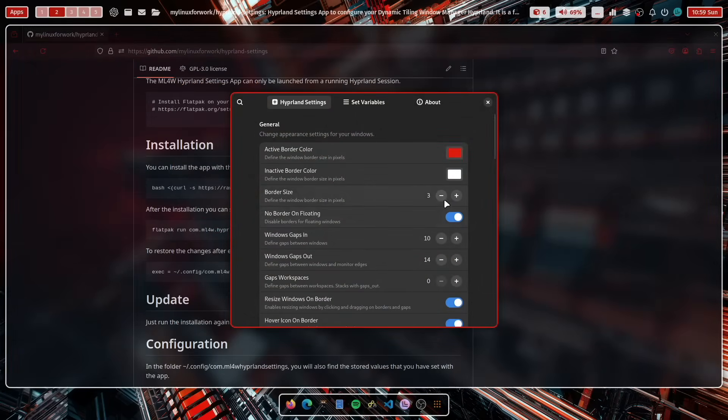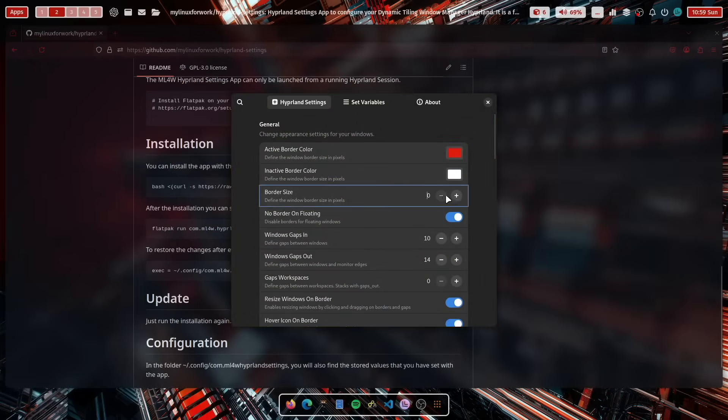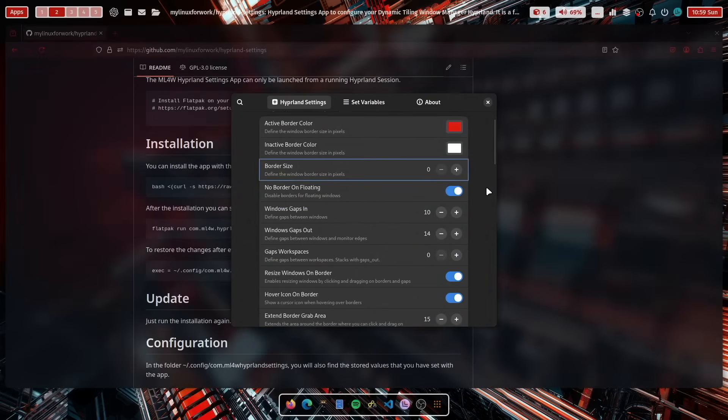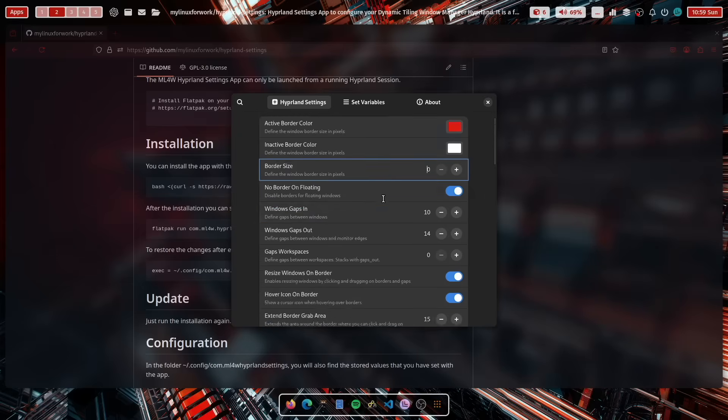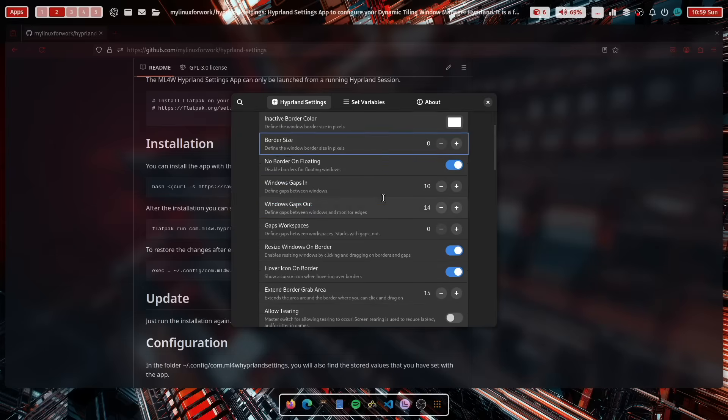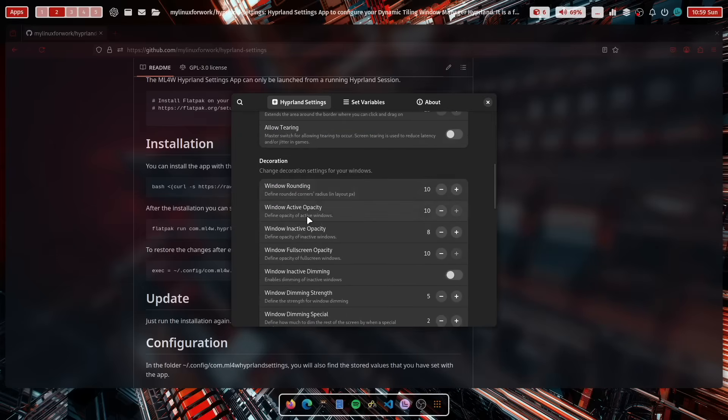And with that app, you can tweak easily detailed settings of your Hyperland installation. For example, to remove all borders, to set the active window opacity.